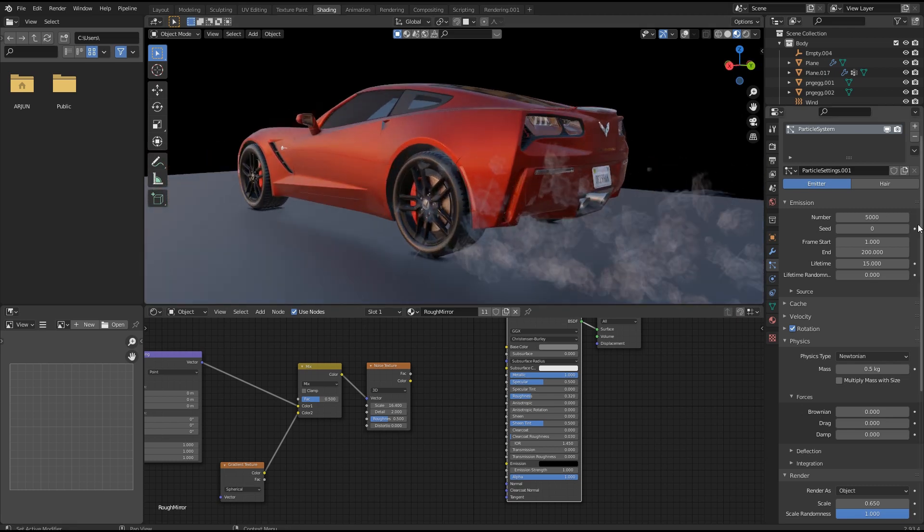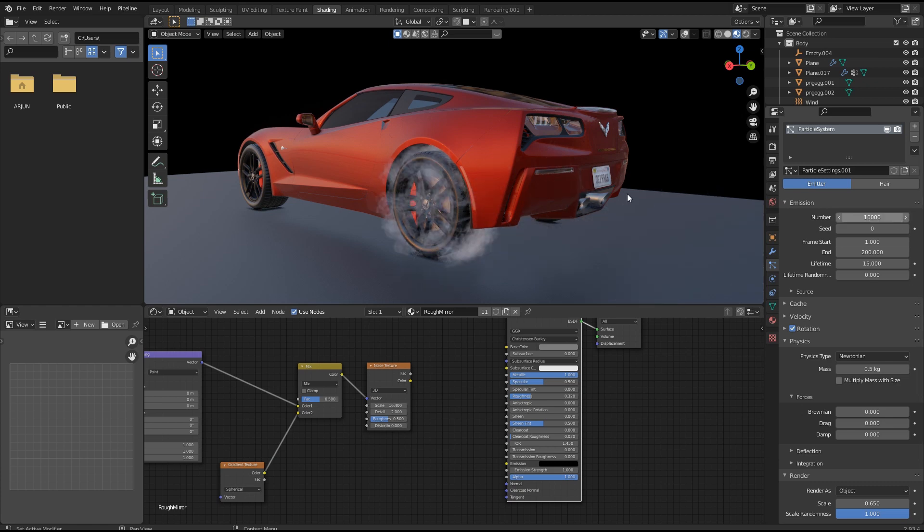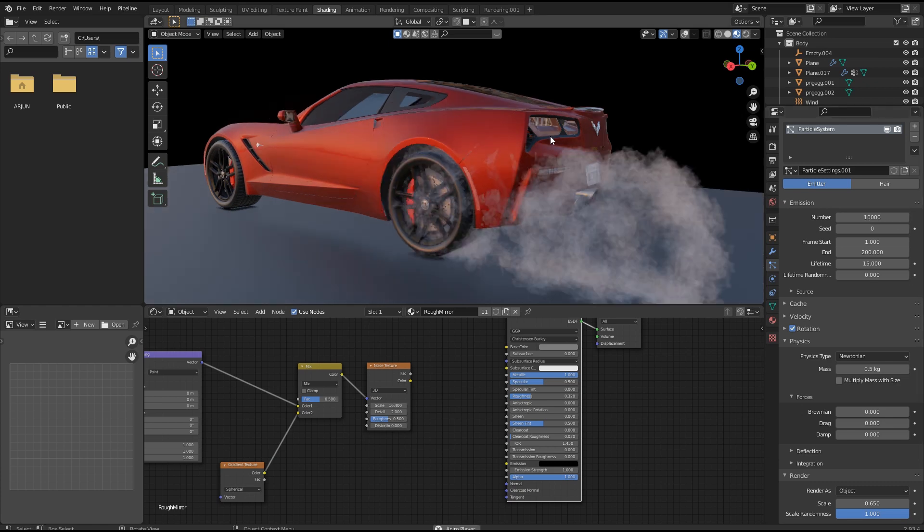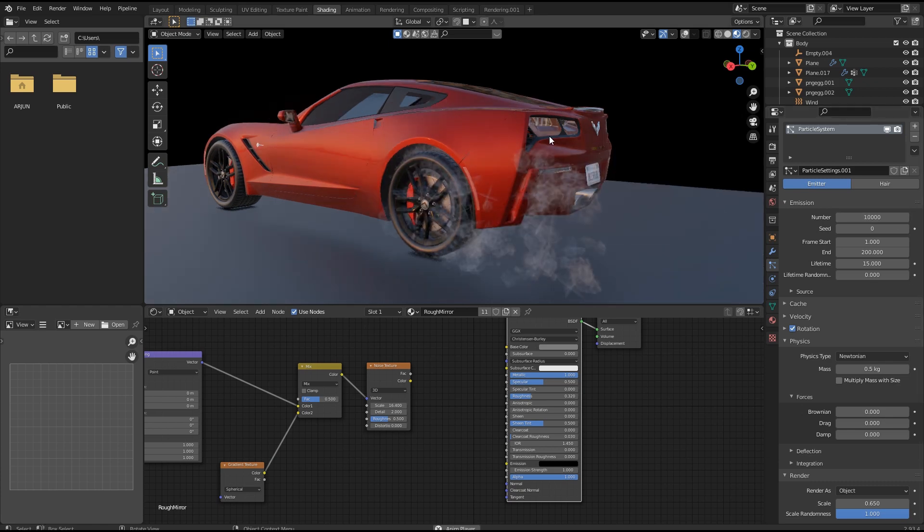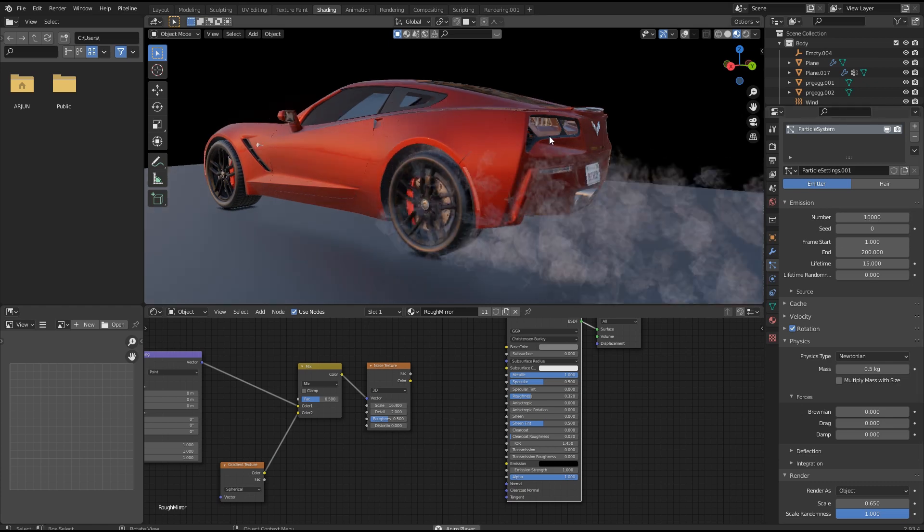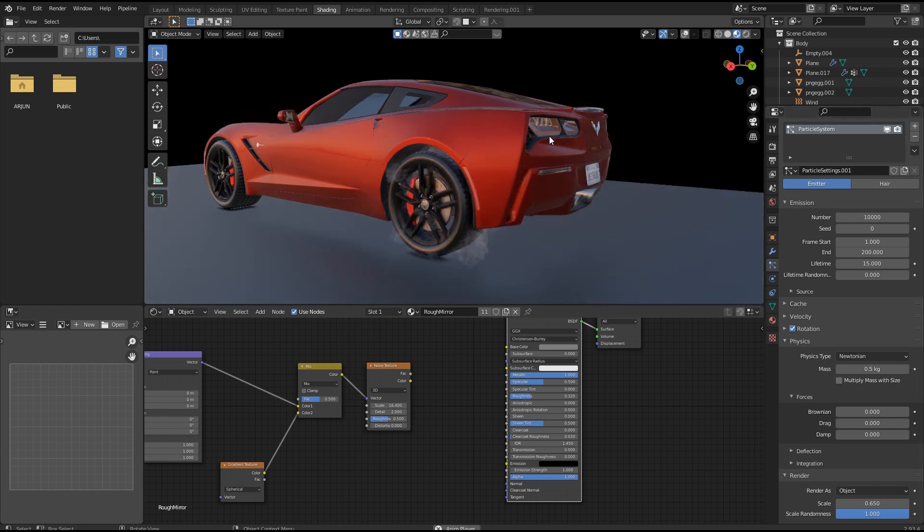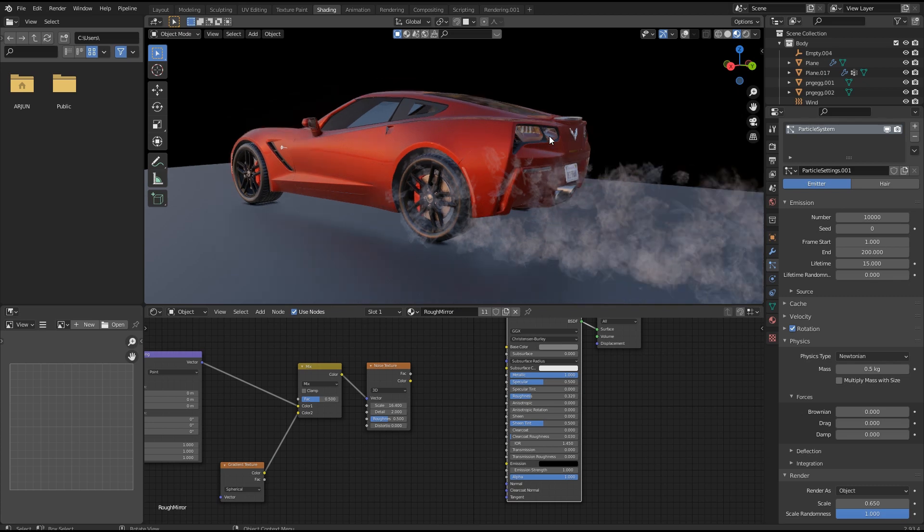Now tweaking settings in particle system for better result. Experiment with particle number, mass, scale, rotation, wind for getting better results.